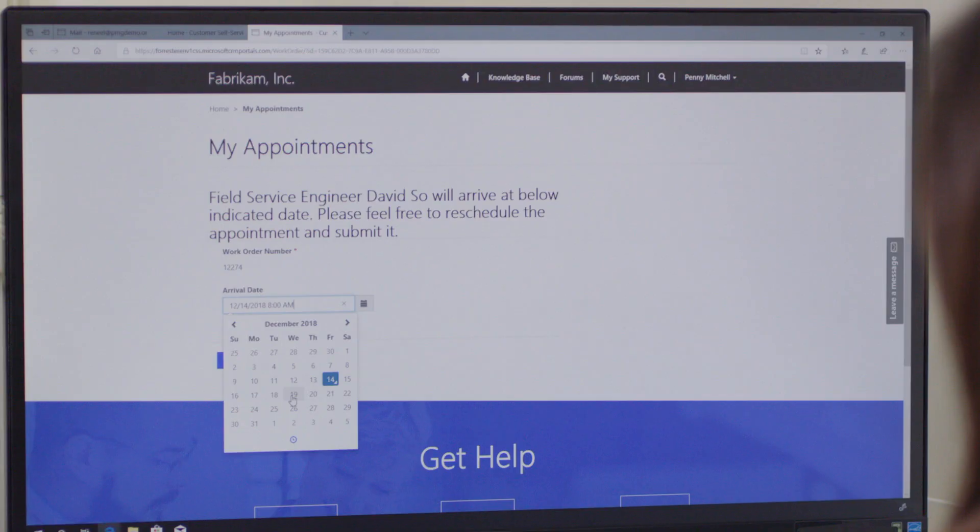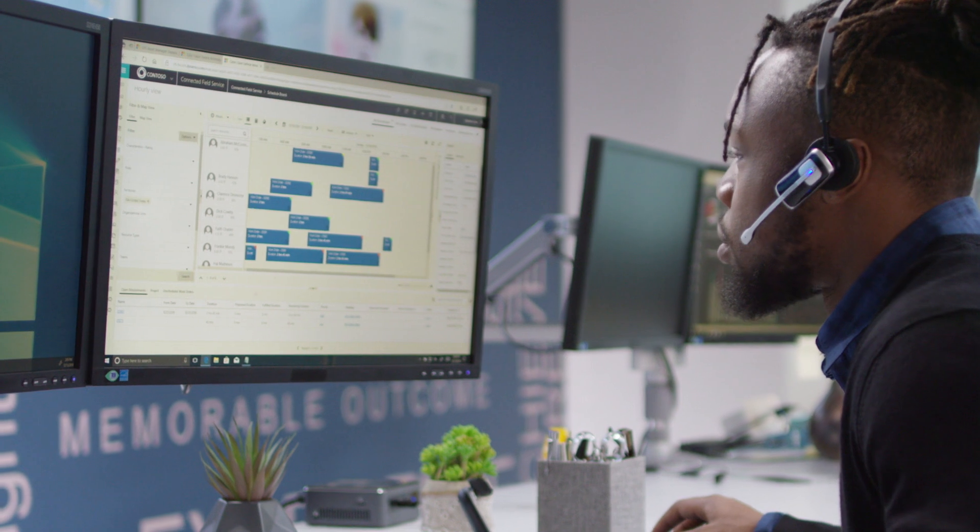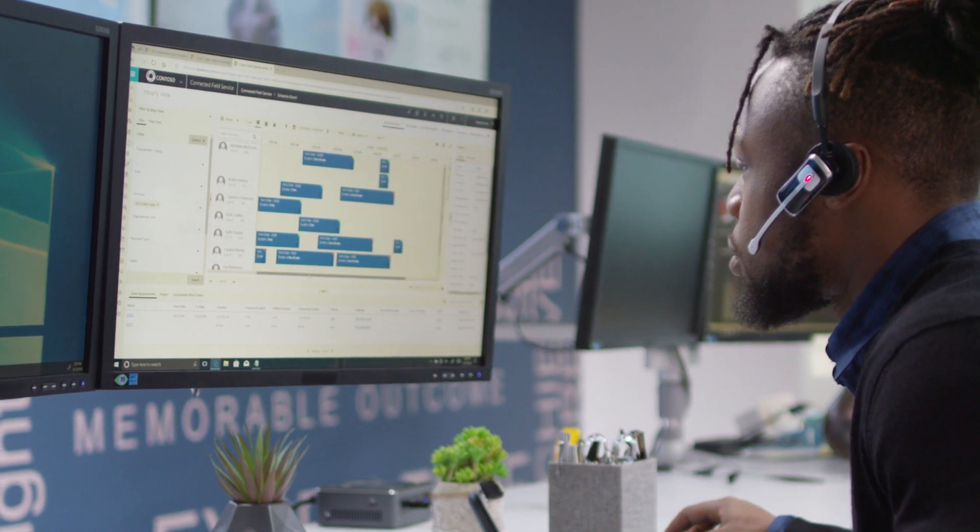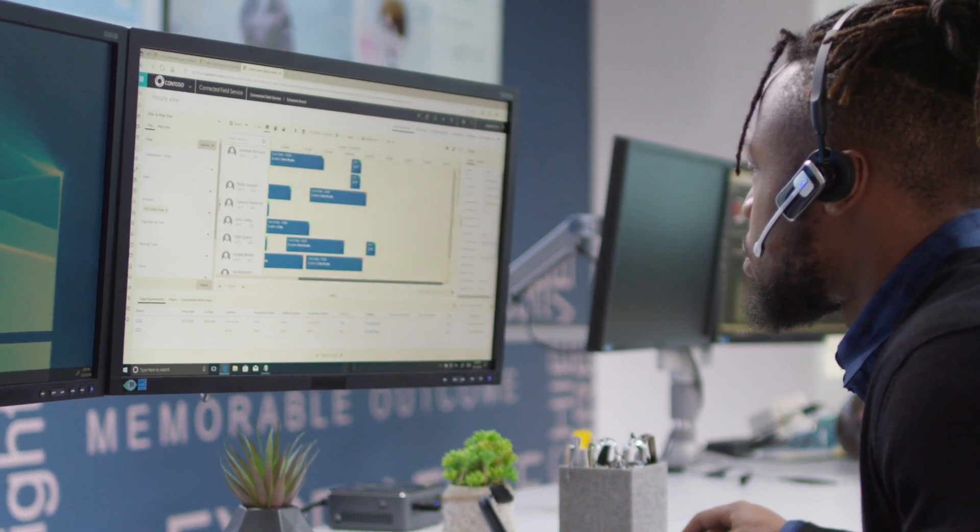Once your customer submits her preferred time for service, your scheduler can see an overlay view of the time on the schedule board.